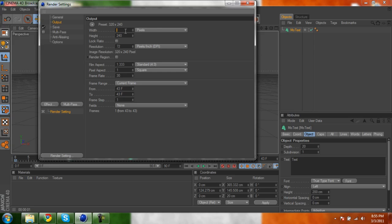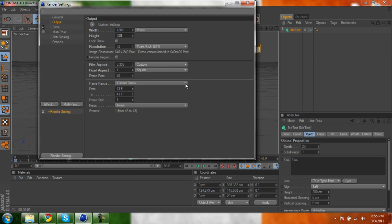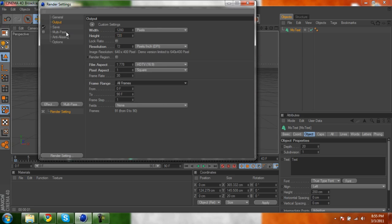I usually use 1280 by 720. I recommend you use that, because it's pretty cool. Then you go to all frames, then you go to save.